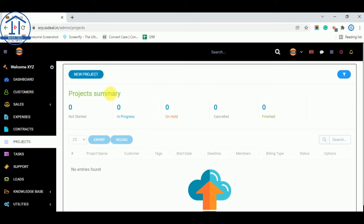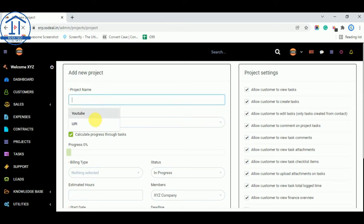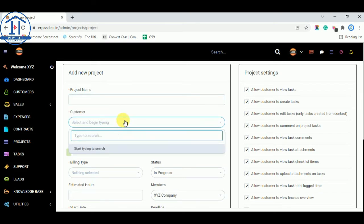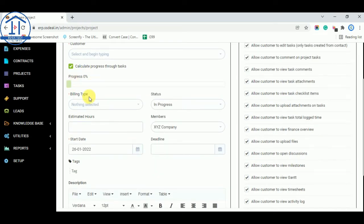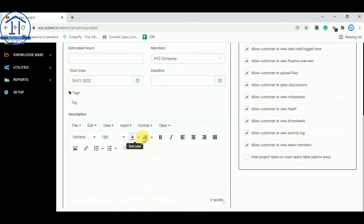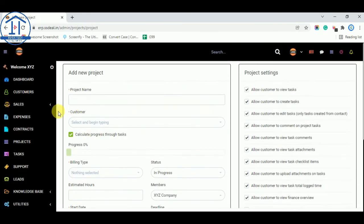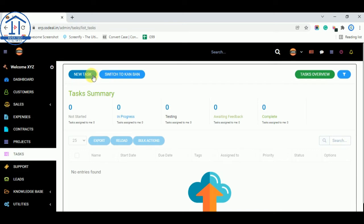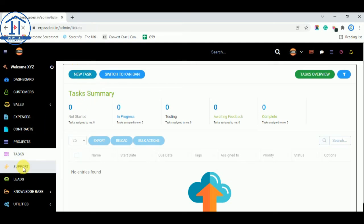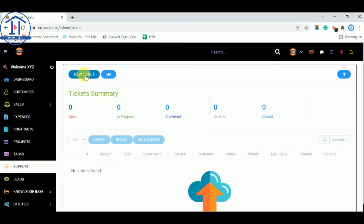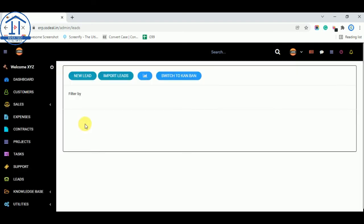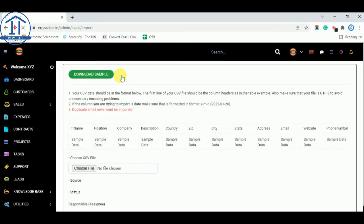You can add new projects — enter the project name, select the customer, set the project progress, billing status, estimated hours, and members. From the Projects section you can also create tasks and assign them to your team members. You can create support tickets, and under Leads you can add leads or import leads from CSV files.